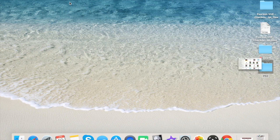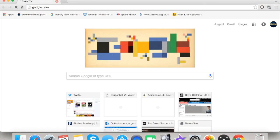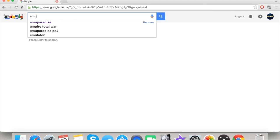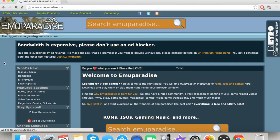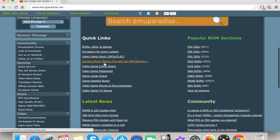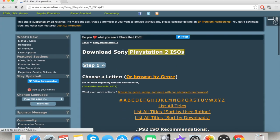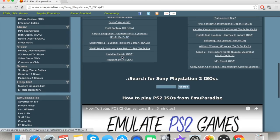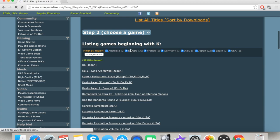The most important part of this PS2 emulator setup is downloading the games. Go on Google and type in 'EmuParadise'. When you get there, go to 'Emulation for every system', then click PS2 ISOs — make sure you click that specific one, because you need that specific format, otherwise it won't work.